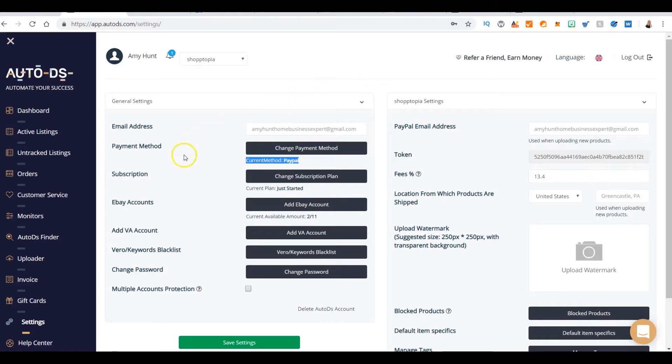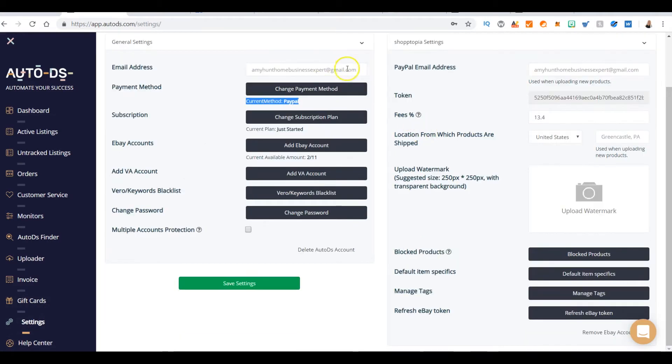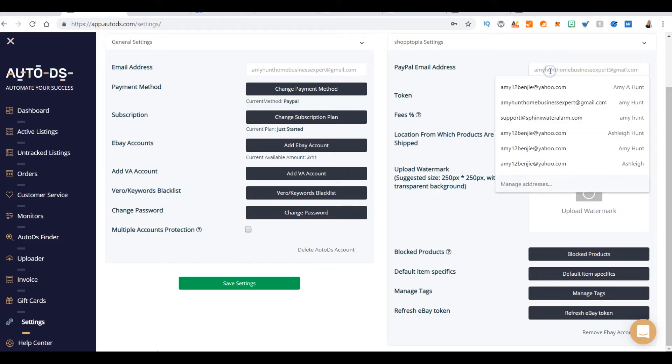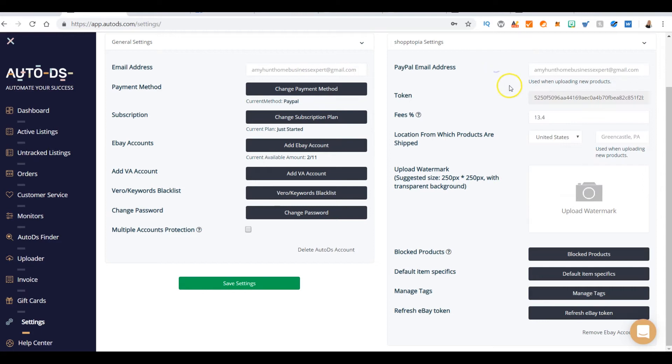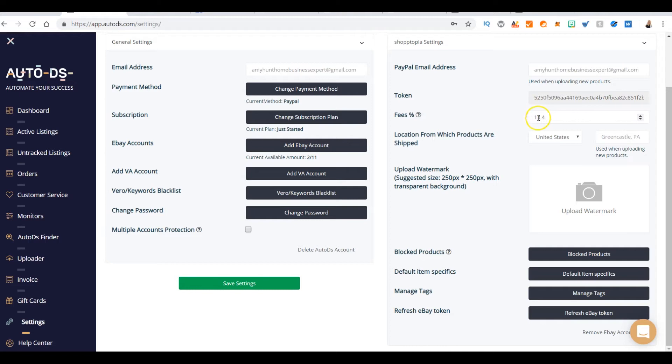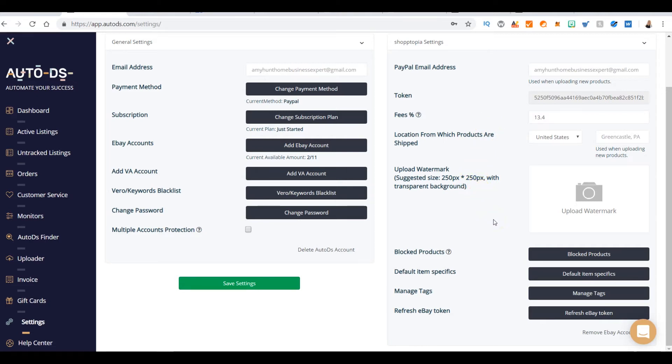Some other topics to note: make sure your PayPal email address is in here. There's a process to get the token. Percentage fees for the United States is around 3.4%, and that's based on all the fees from eBay and PayPal to make sure you're making the money that you need to make and not losing money.